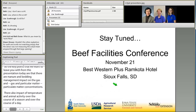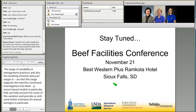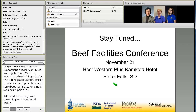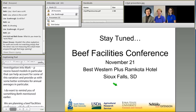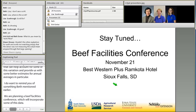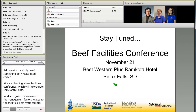A reminder: as Beth mentioned earlier, we are planning a BEAST Facilities Conference which will incorporate some of this data and go into more of the management factors related to these cattle facilities. That will be November 21st, held in Sioux Falls, South Dakota at the Best Western Plus Ram Kota Hotel. Please stay tuned for more details.